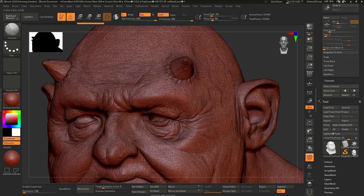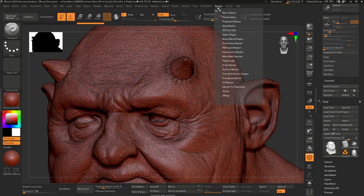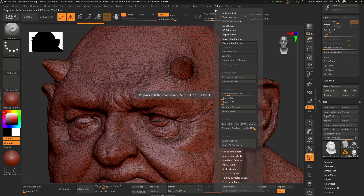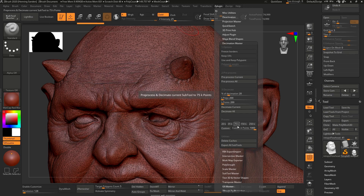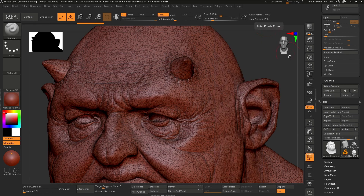In ZBrush, hit Shift+F to see the wireframe, go to Zplugin, then go to Decimation Master. Here you can see on the bottom we have various presets — simply click the one you want to use. Something like 250K is quite a lot; in our case we used 75K because that's going to give us 75,000 points, and that's plenty. The higher the poly count, the better the model will be, but also the heavier it's going to be.